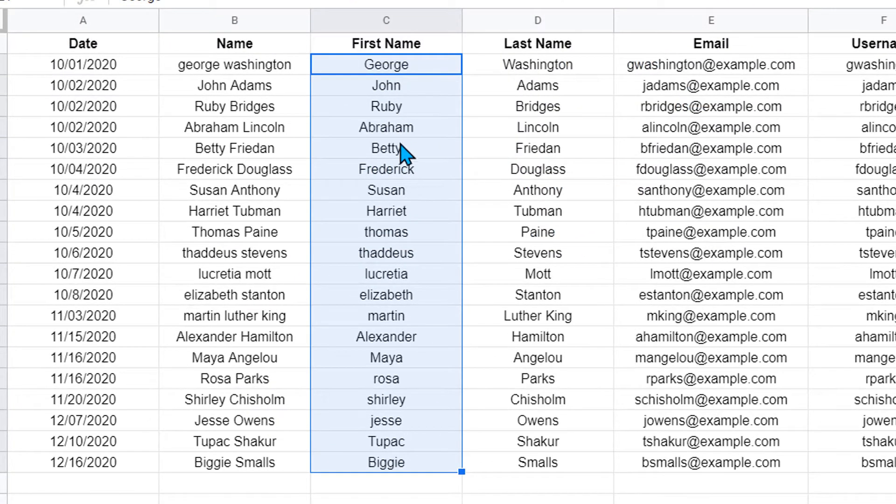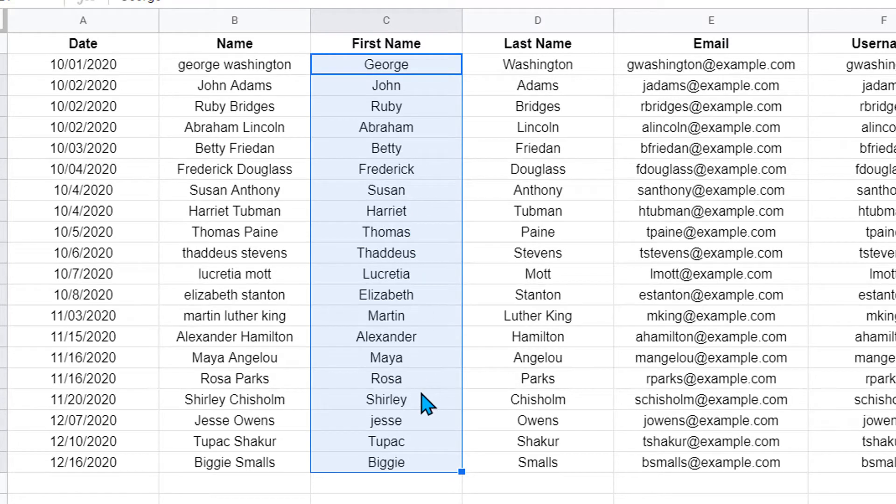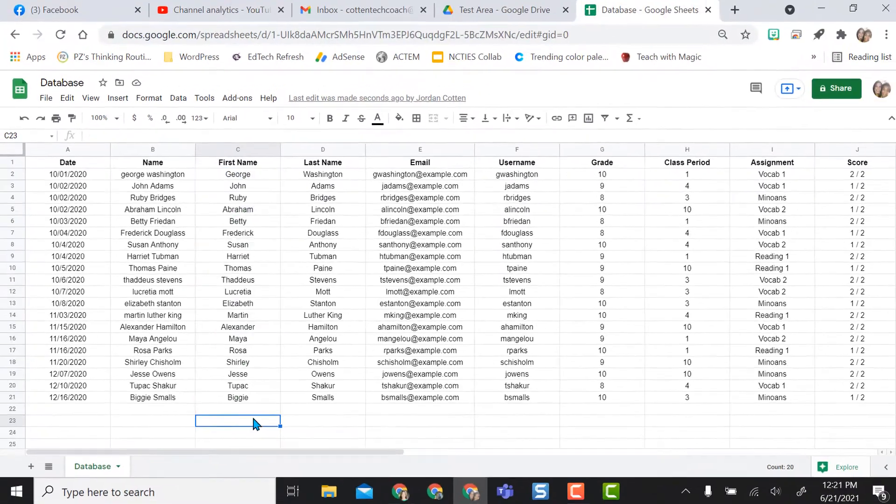Now you can see George changes, Abraham, Susan, and so on. You can see them changing the whole way down my list.